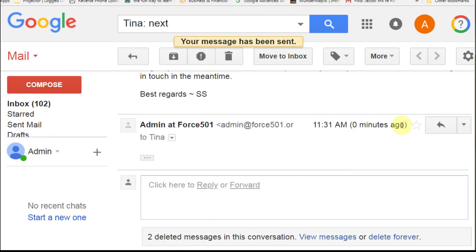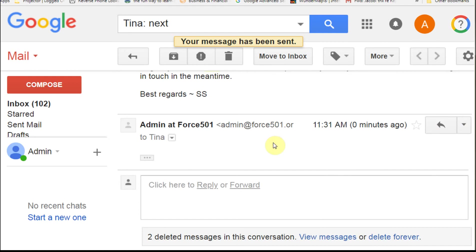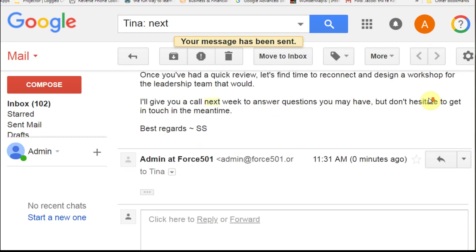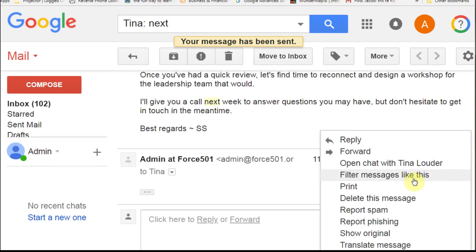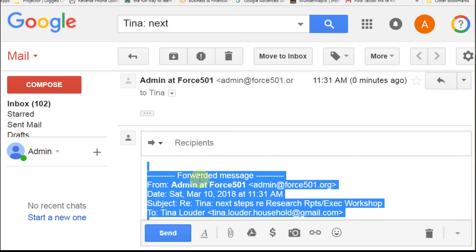What I'm then going to do is forward this message, because this is the one that I just did. I'm going to do Control-A to copy everything, select all, and then Control-C to copy it.